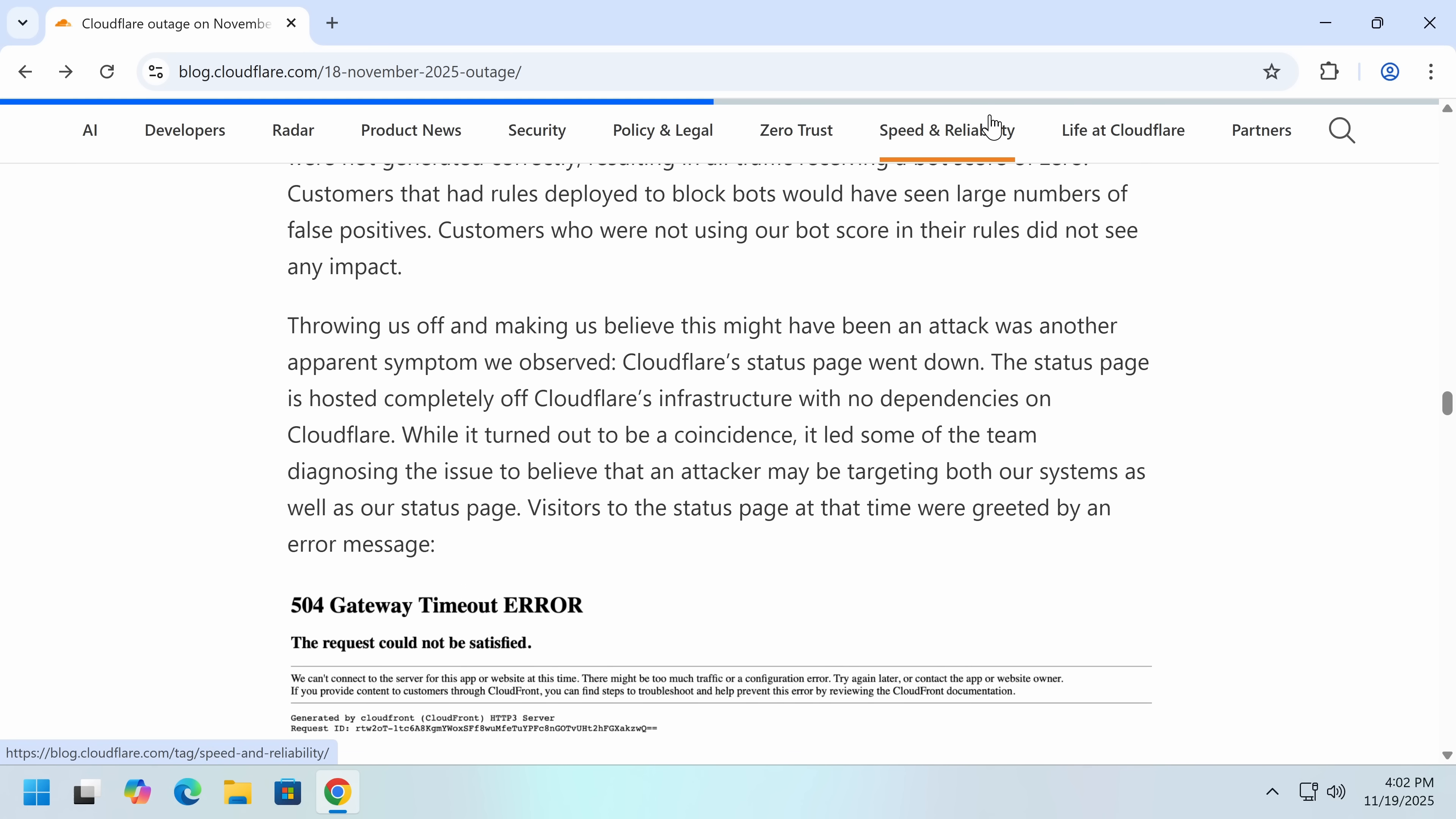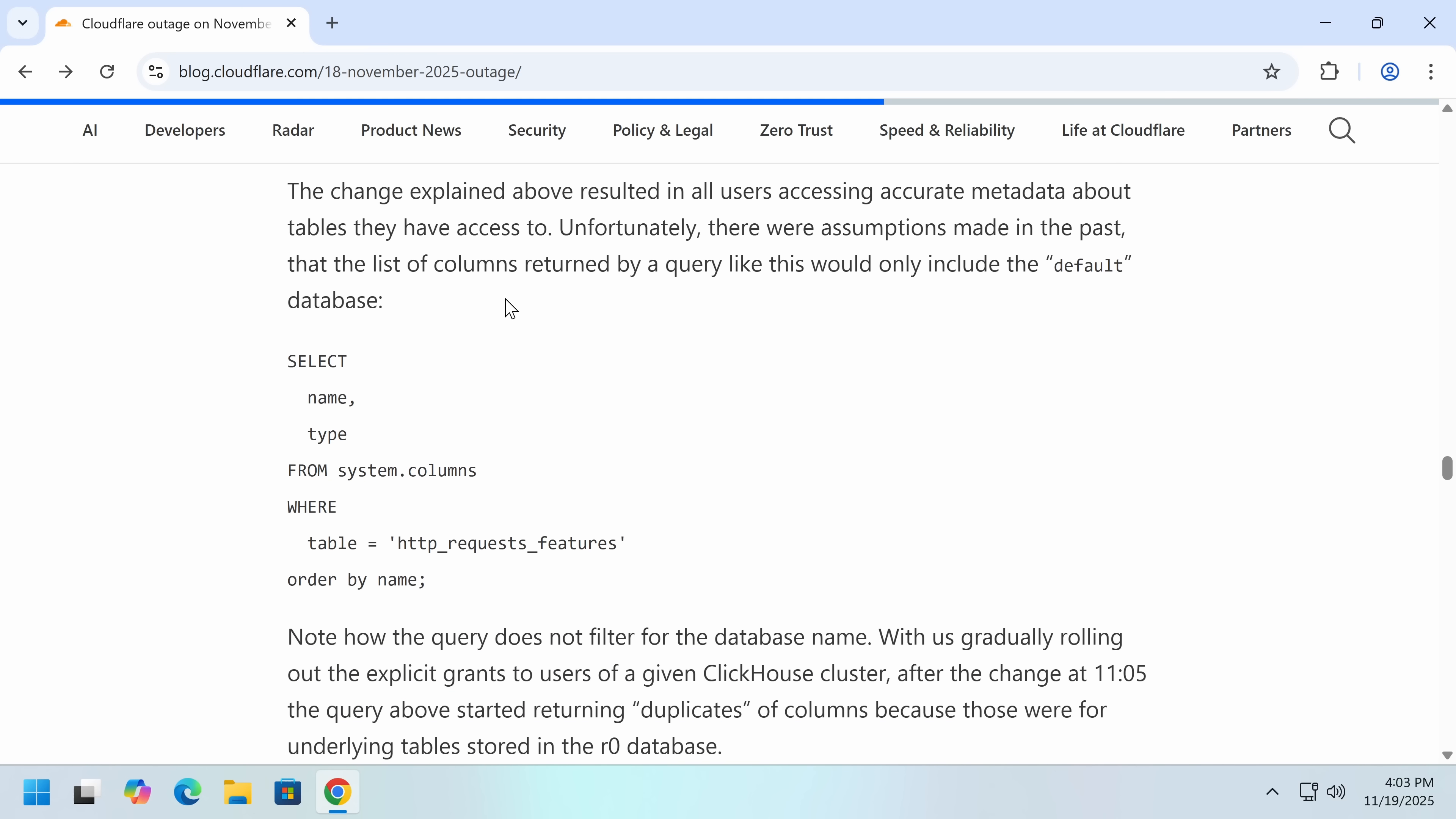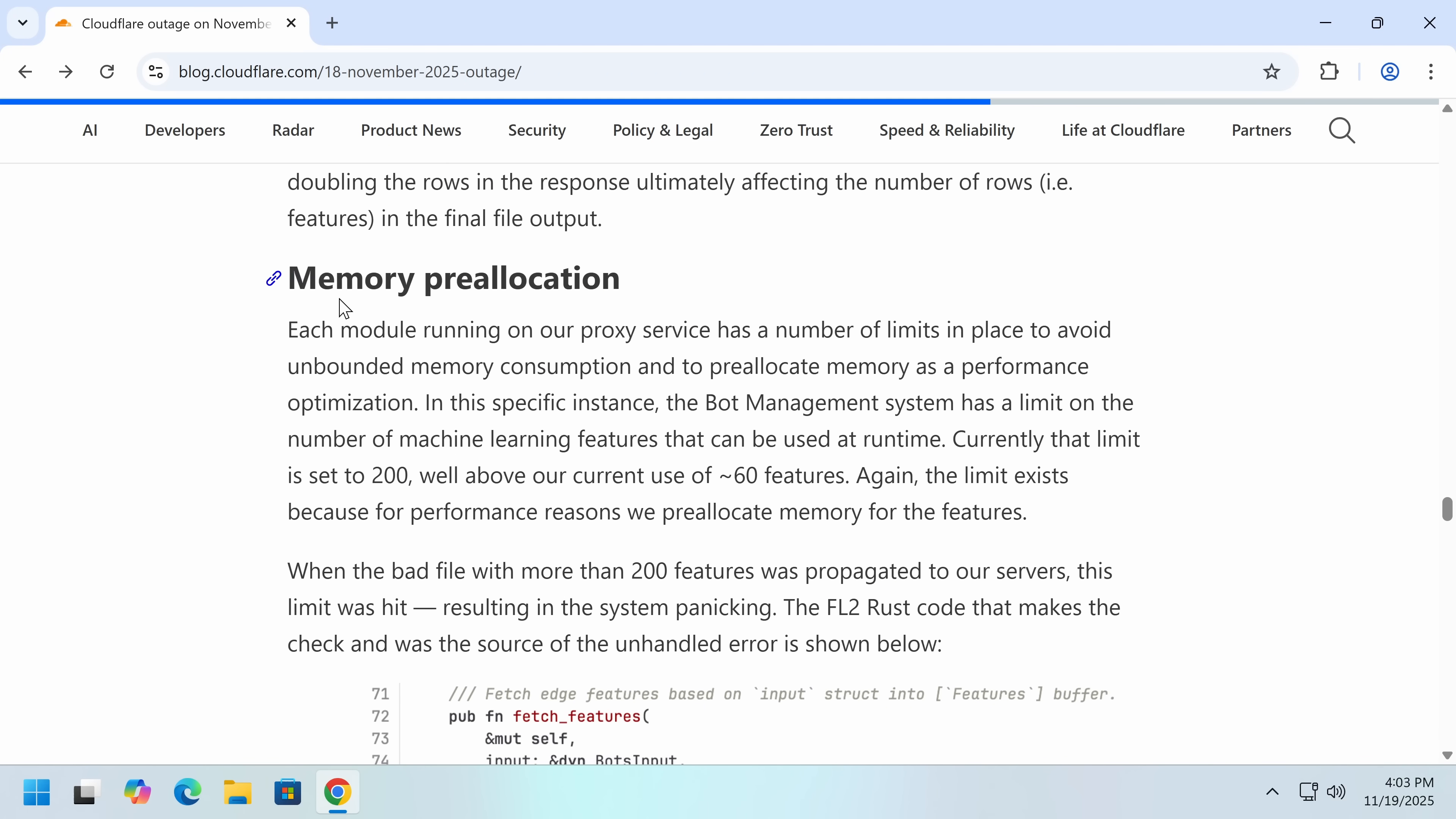Now, the other thing that happened was their status page went down, which they say is not hosted on their infrastructure, so that it will stay up if Cloudflare goes down. So they thought an attacker was heavily trying to DDoS them into the ground, or it is big botnet flexing. So what actually went wrong? Well, the query behavior changed. So this is a distributed database. They have distributed tables, and the database is called default. So this, which was designed in such a way that under previous assumptions, this would have returned only the features. Well, now, because it's not querying by database, that started creating a monster file.